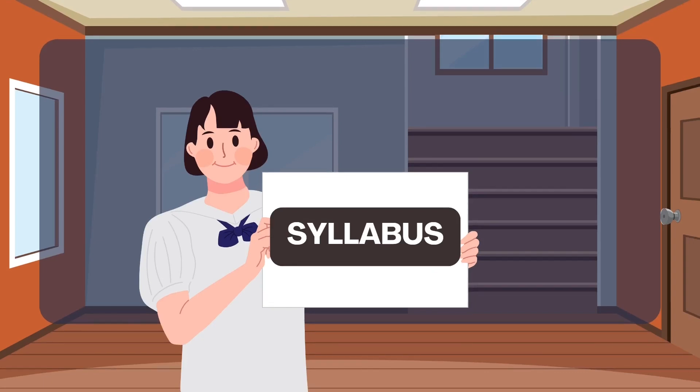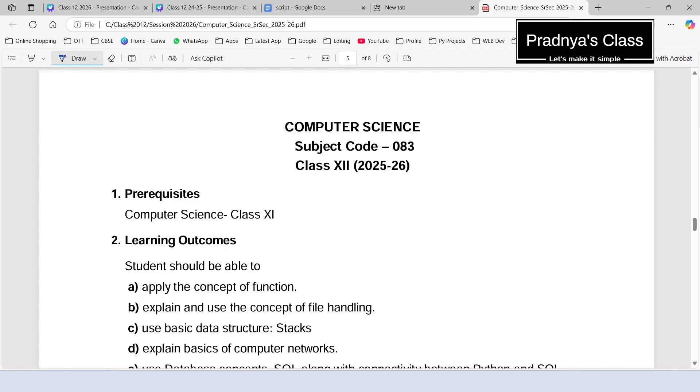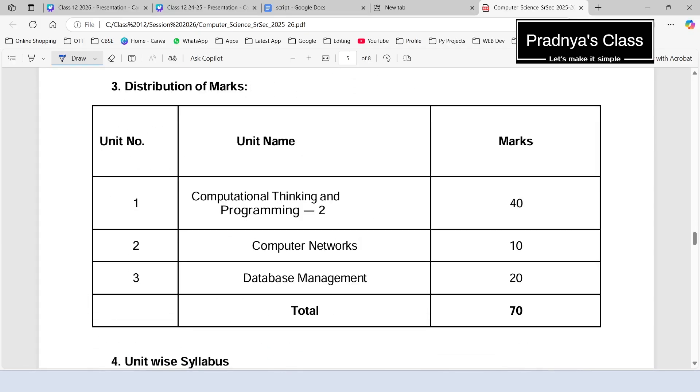But before we dive into lessons and start solving problems, let's take a moment to understand what's ahead. In today's video, we will discuss the class 12 syllabus so you know exactly what to expect, what to prepare for, and how to stay focused right from day one. And here it is, syllabus for the session 25-26.